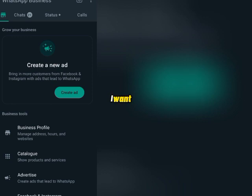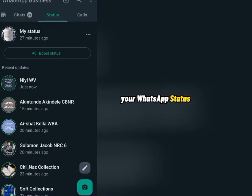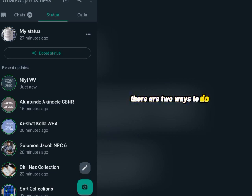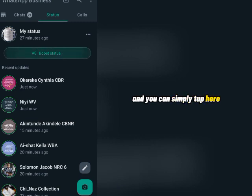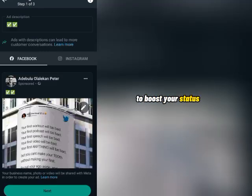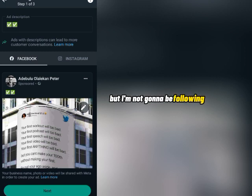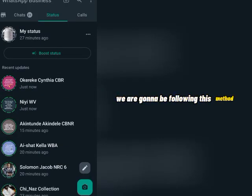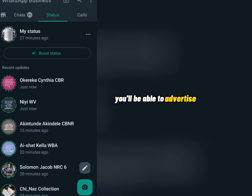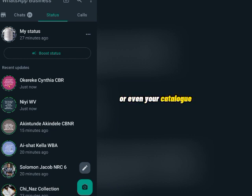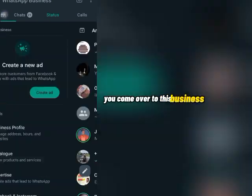Now in this video I want to show you how you can advertise your WhatsApp status on Facebook — very easy. There are two ways to do this. The first one is to come over to the WhatsApp status tab and simply tap here to boost your status. But I'm not going to be following that method. I'm going to be showing you another method, and once you follow it you'll be able to advertise your product from your WhatsApp status, business profile, or even your catalog on Facebook.